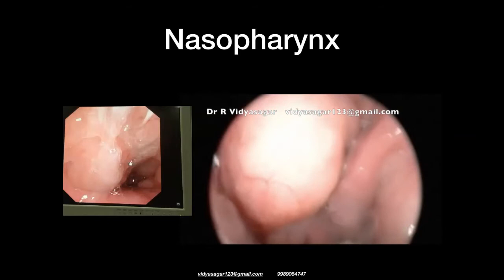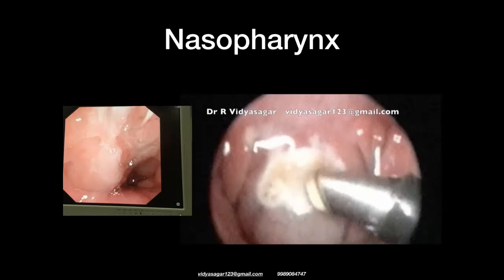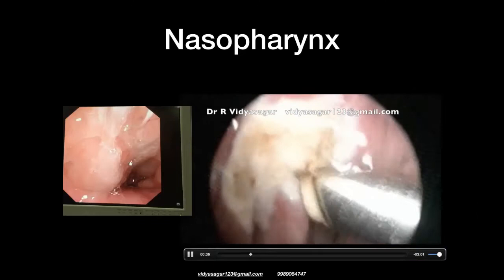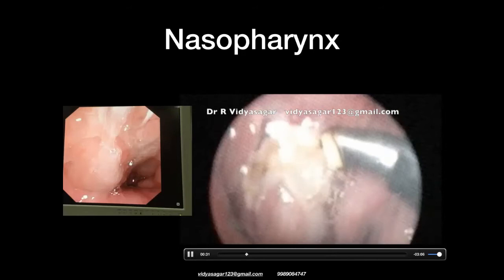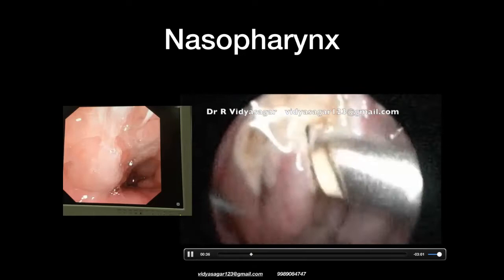This was an adult patient. After discussing the plan for marsupialization, we entered the cystic lesion, suctioned out all the infected material, decompressed the entire cystic lesion, and started to open it up.